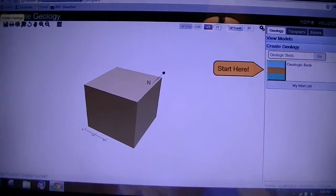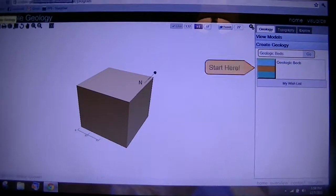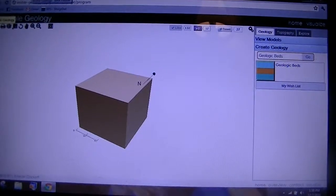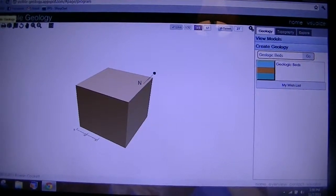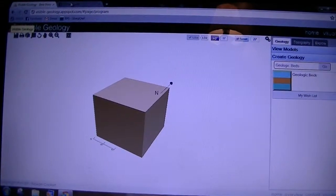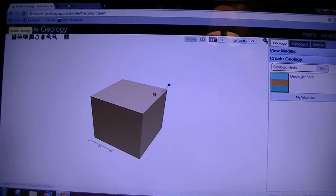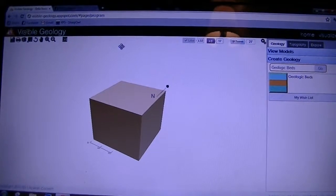Hey everyone, it's Bailzee. I haven't made a video in a while and I was surfing through reddit.com and I came across a neat little site. It's for visible geology.